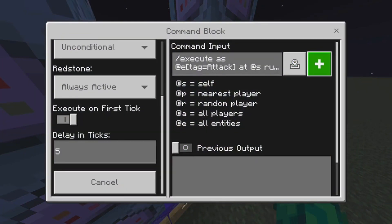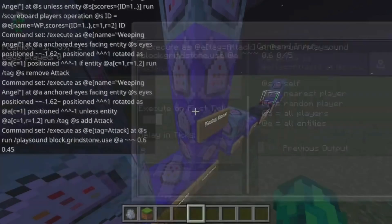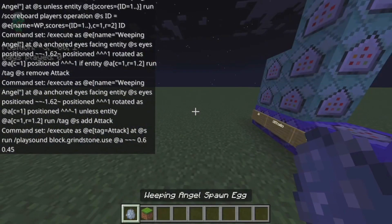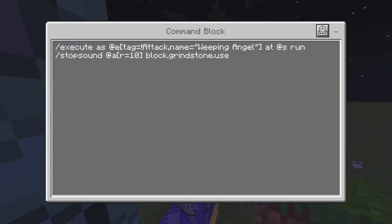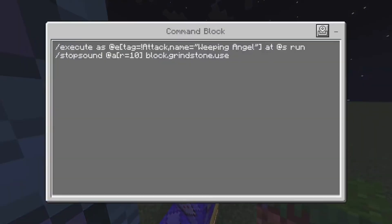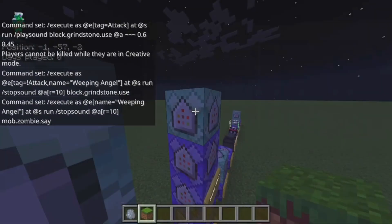Next up, this one is on a five-tick timer to make the grindstone sound — basically when it's moving it makes that cool grindstone sound. This one stops the sound, so when you're looking at it again it stops doing the moving sound. And then this one makes it so the zombie doesn't make zombie sounds, because I don't want to hear zombie sounds when it's supposed to be a weeping angel.